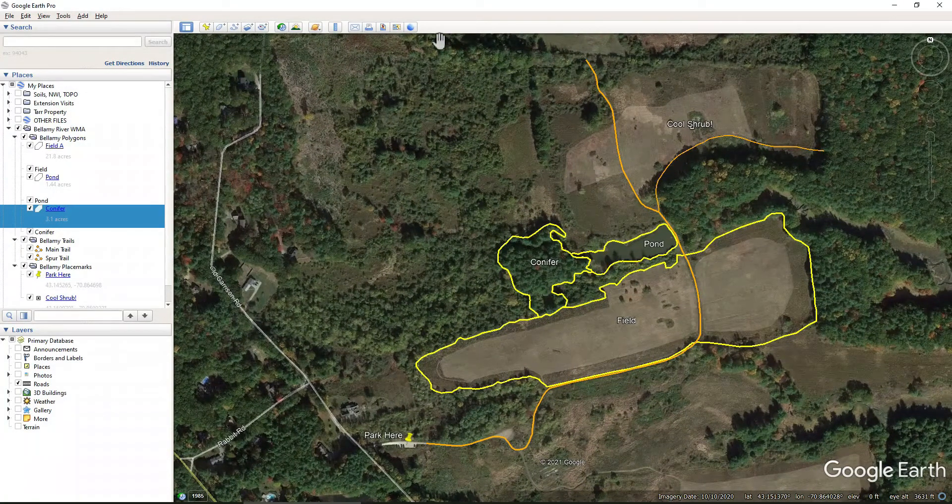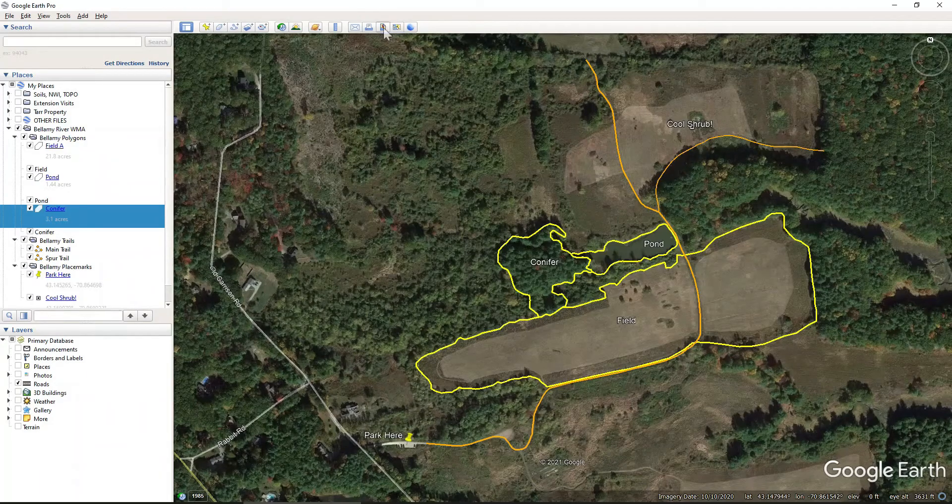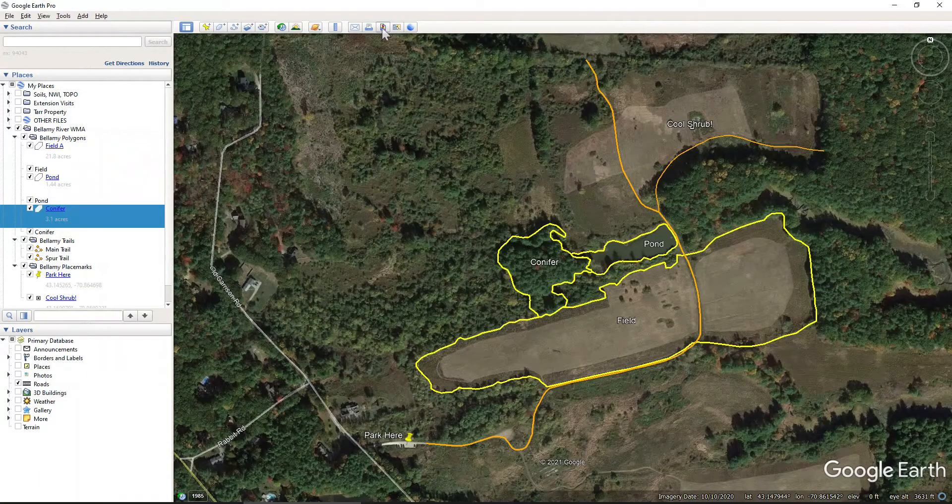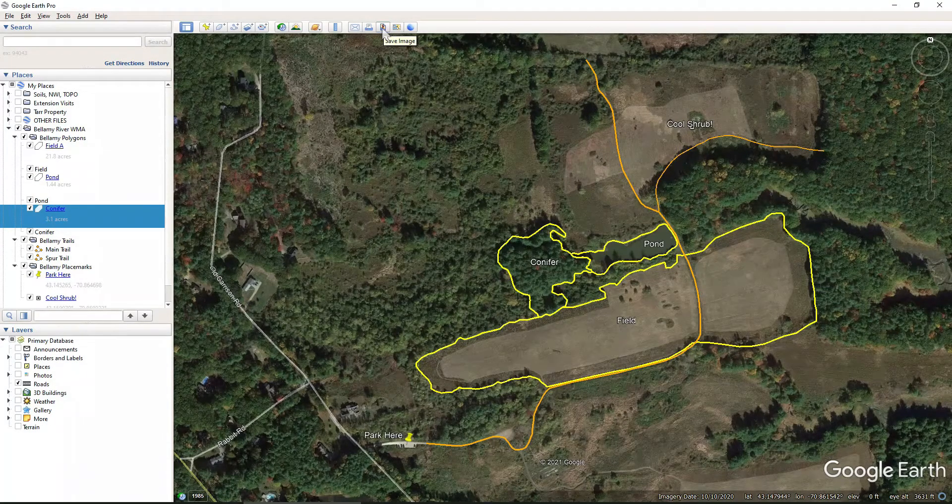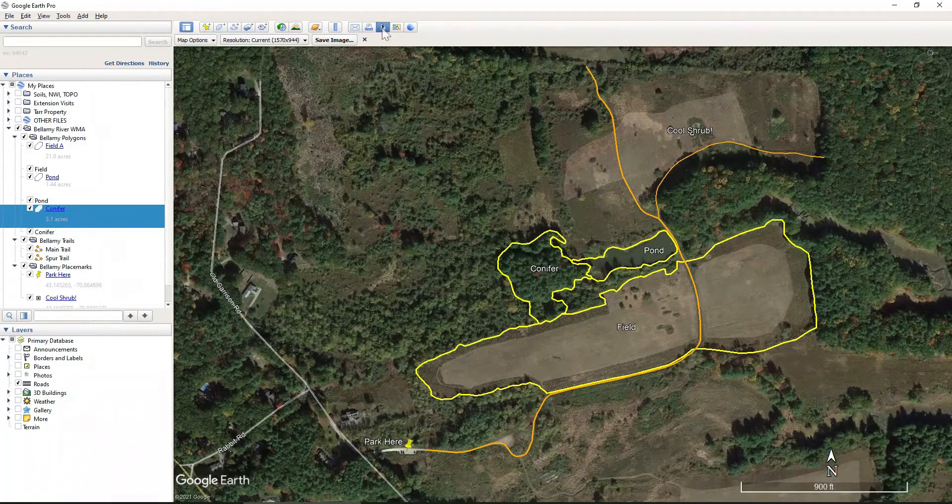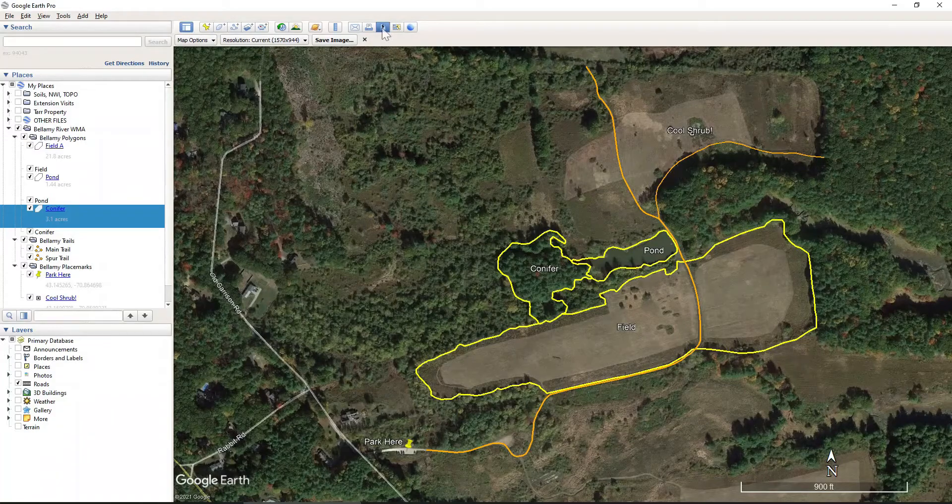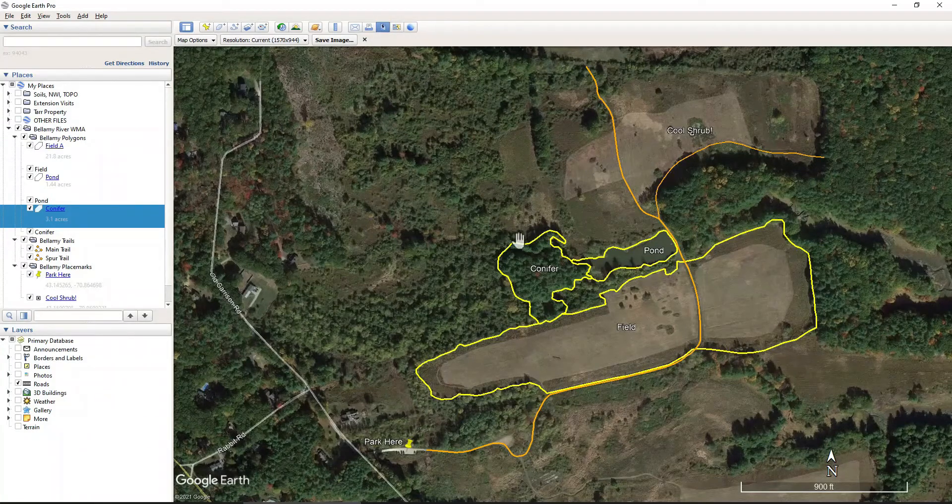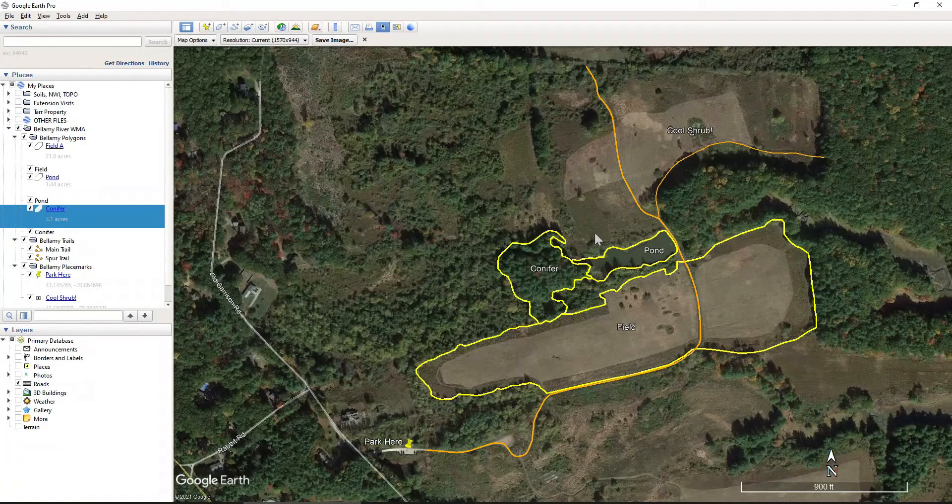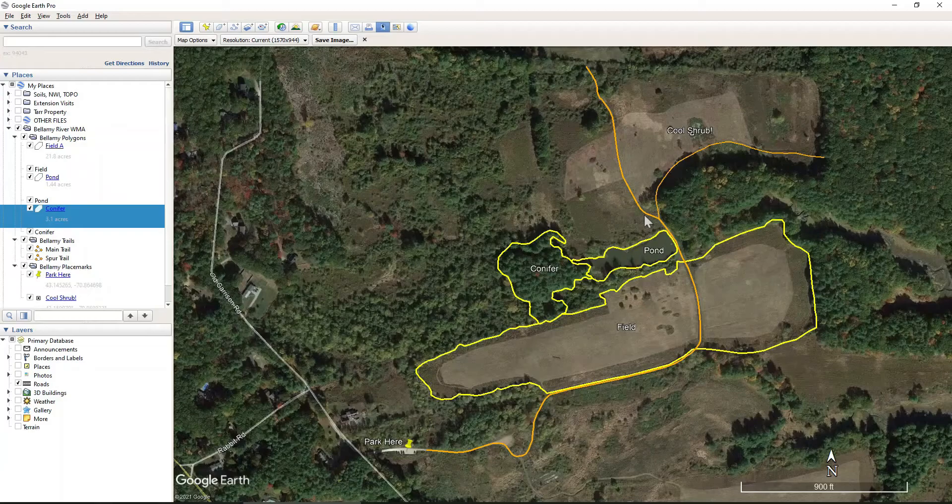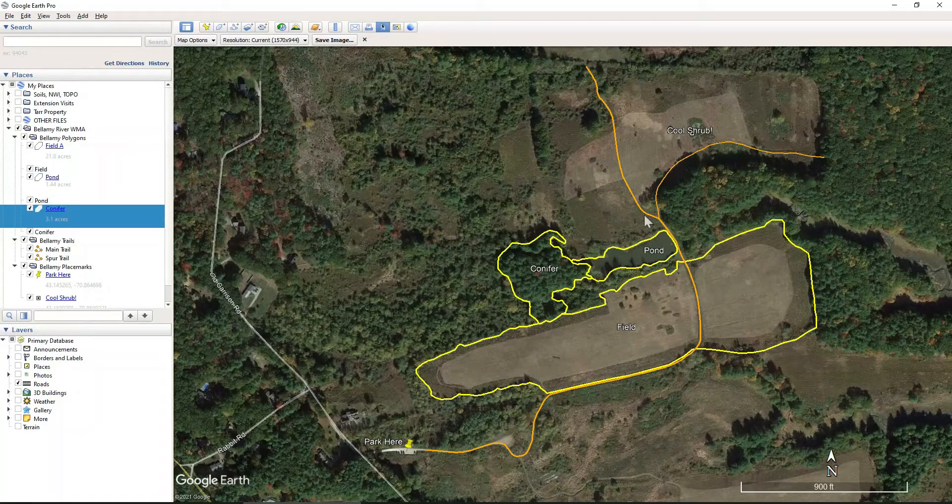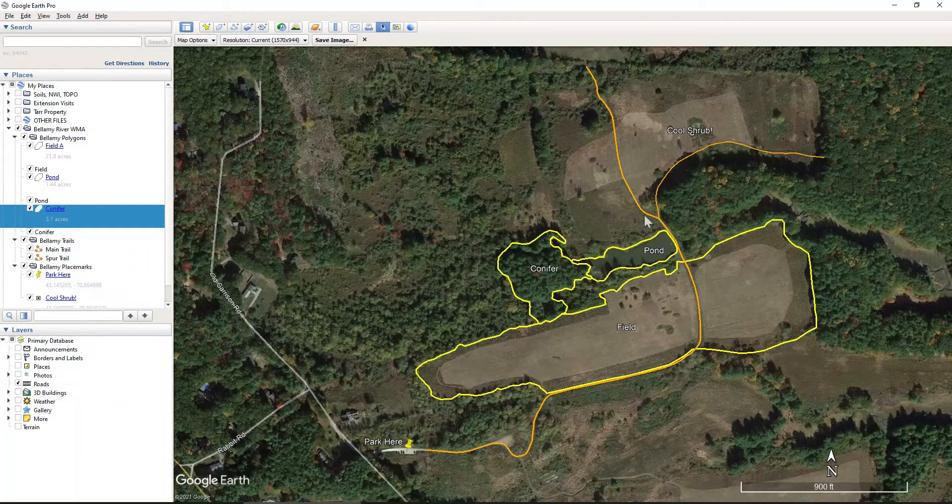And so I'll double-check here. We're going to be exporting a photo, so I just want to come over here to the Save Image just to see what this looks like. And this all fits pretty well in the screen, so I think this is the approximate extent that I will be using.